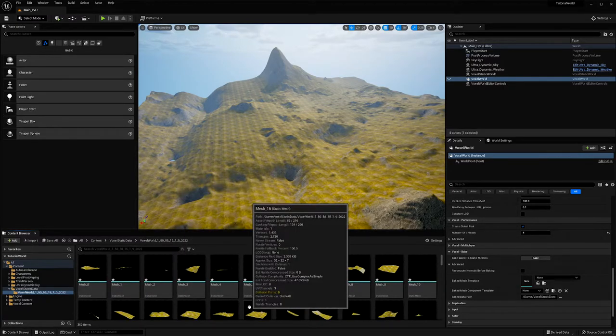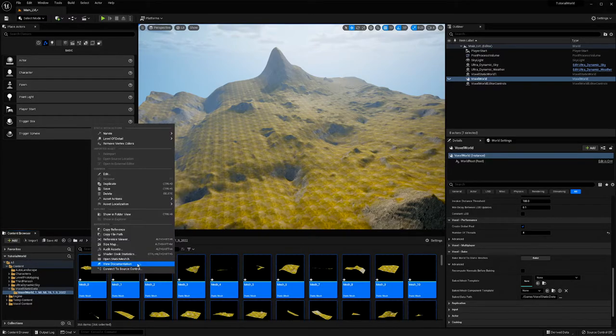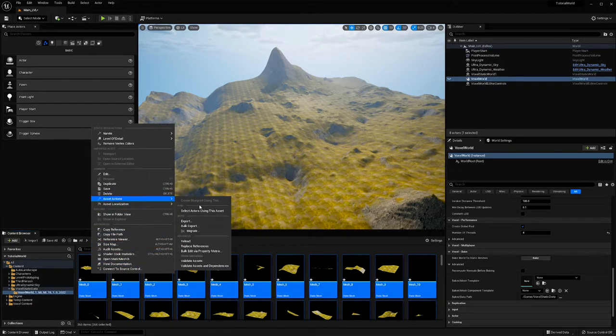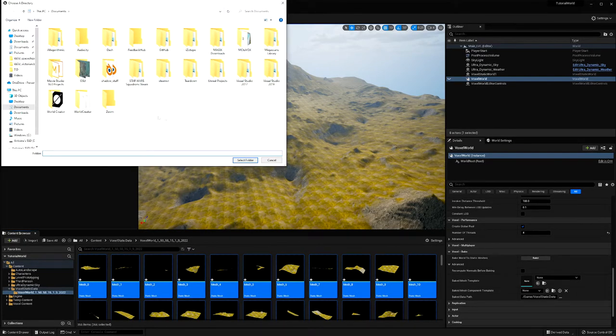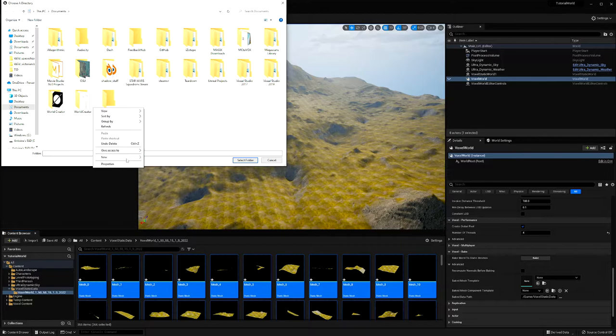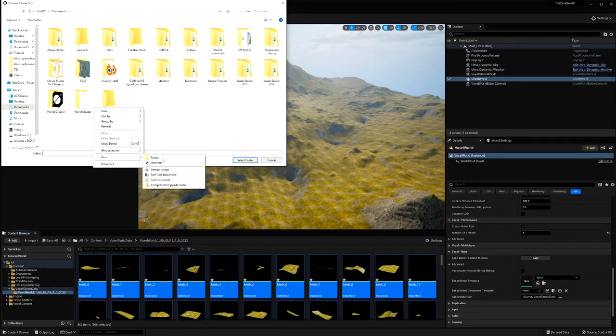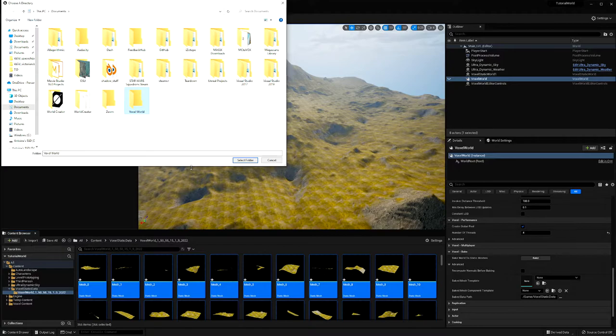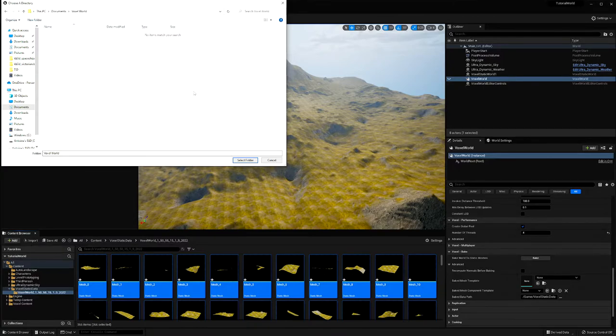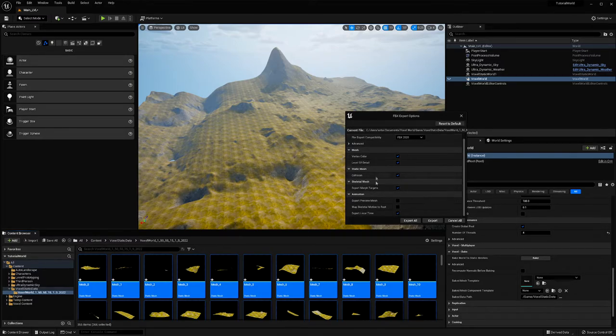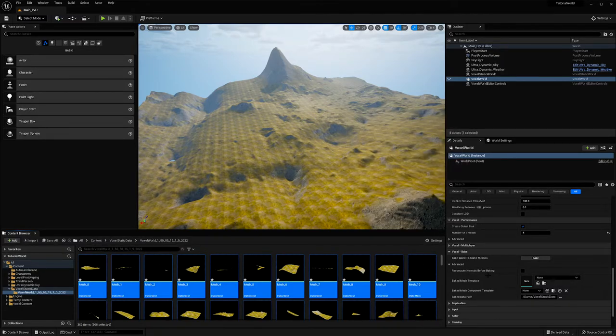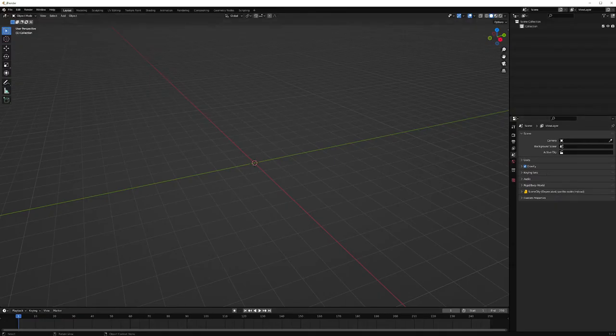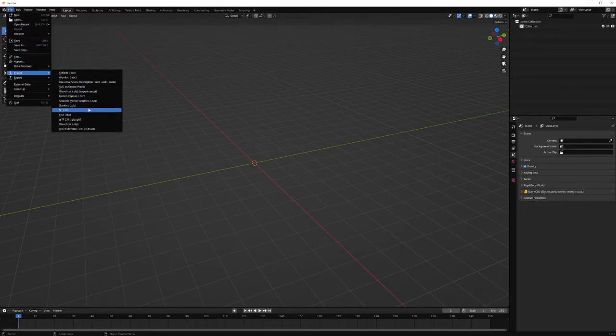So now I'm going to hit Ctrl+A and go to asset actions, and I want to bulk export. I'm just going to create a new folder called voxel world and just hit select. You can have whatever settings you want here. I'm just going to leave them as is and hit export all. Now I have Blender open and I'm just going to import them all.